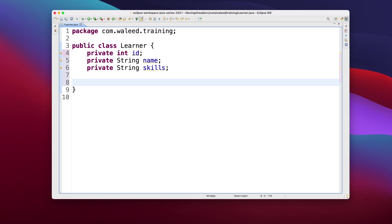And then I'll just generate the getters and setters for this because as I told you, a class is considered a Java bean if it has private instance variables and public getters setters for them to be accessible and a no-arg constructor.